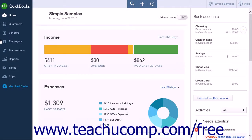At times, you will have employees that may need a paycheck outside of the regular pay schedule. The process for creating a single paycheck is the same as paying all of your employees at once. The only difference is that, in this case, you will select just the single employee to pay from the list, not all of your employees.